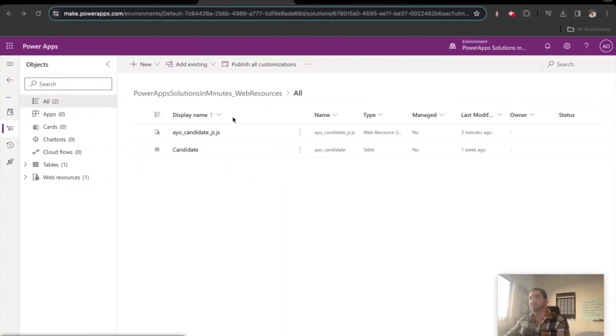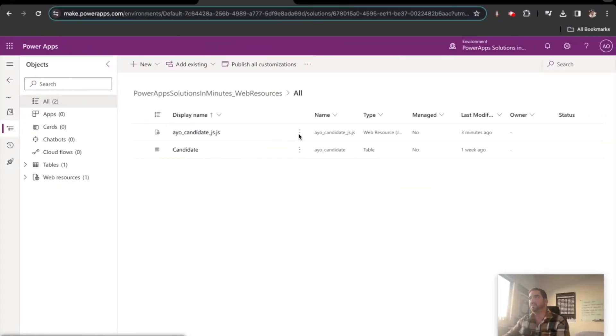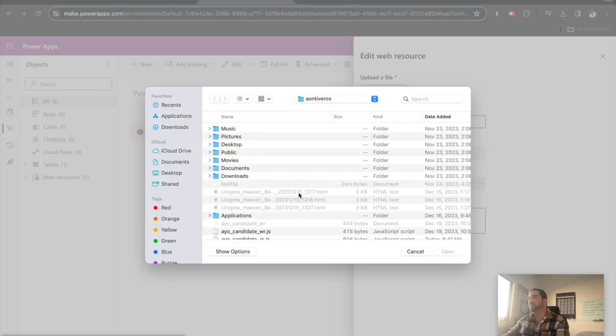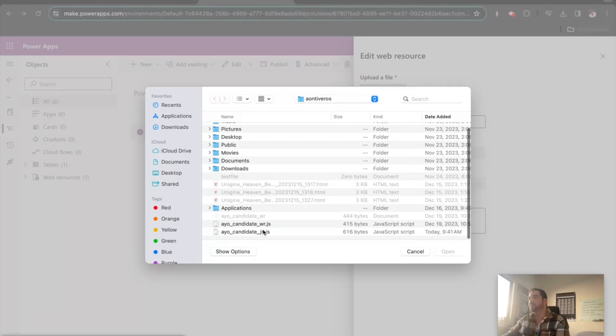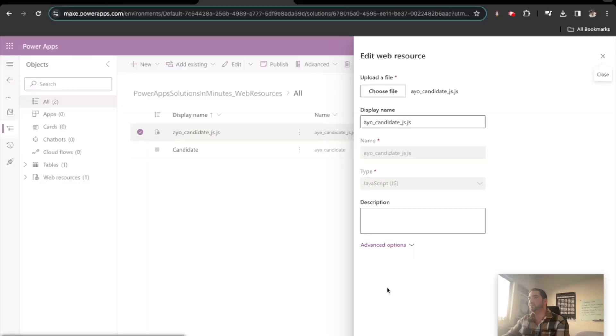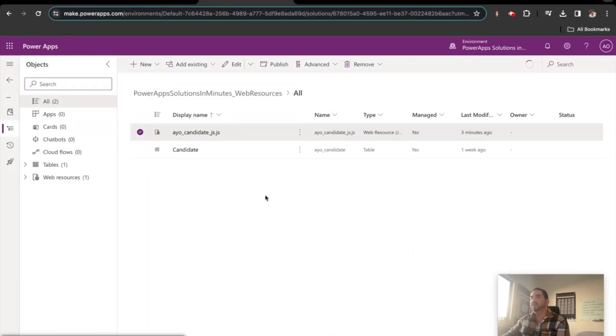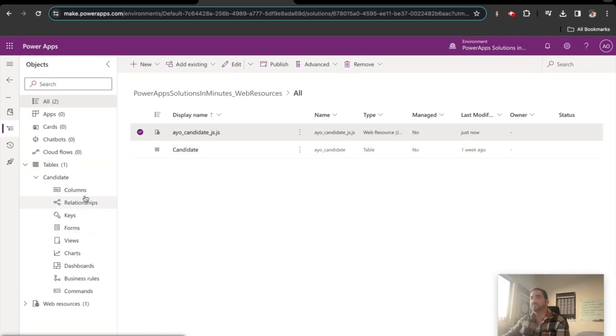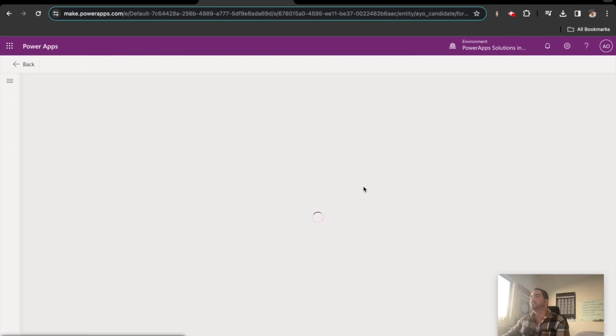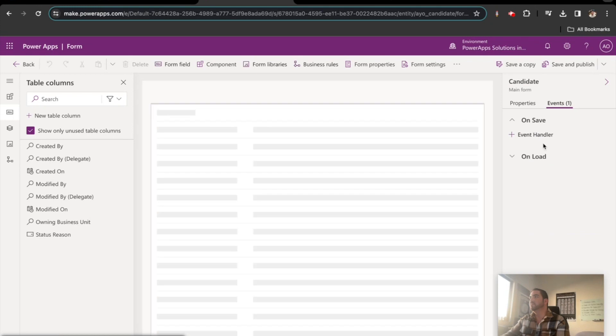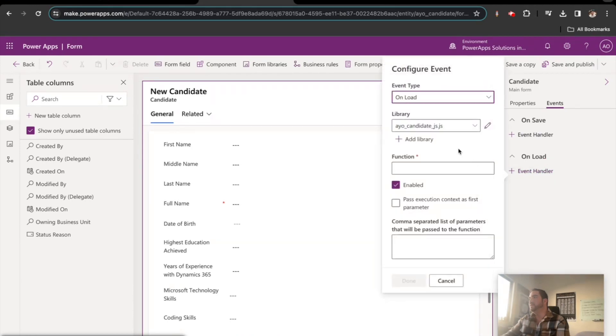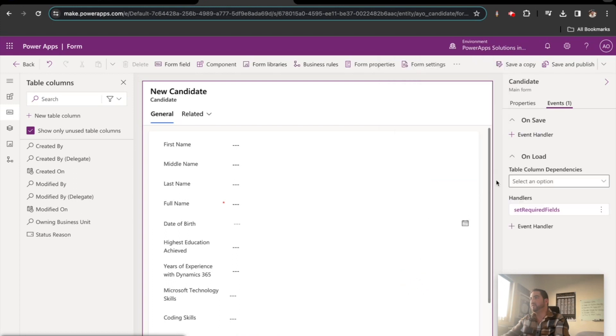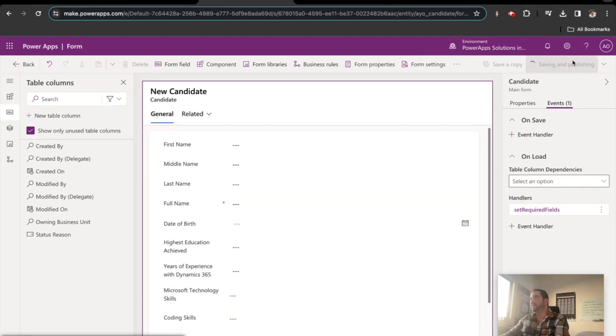Let's go to right here and edit this. Save our web resource. And then the other thing we need to do is on our table. So we have no event handlers. So we're going to add an event handler for onload. And it's going to be the function set required fields. We're going to pass execution context as the first parameter. And then we're going to save and publish.